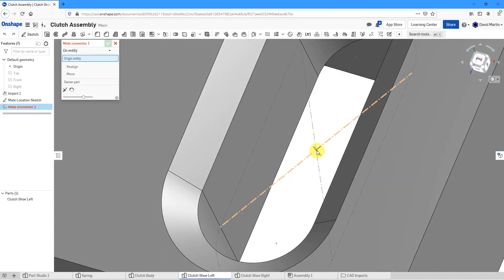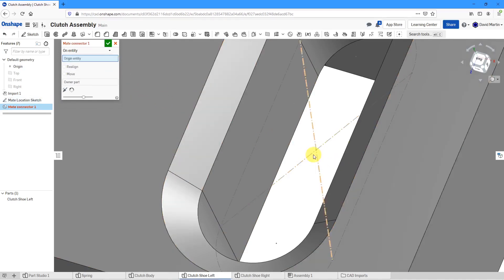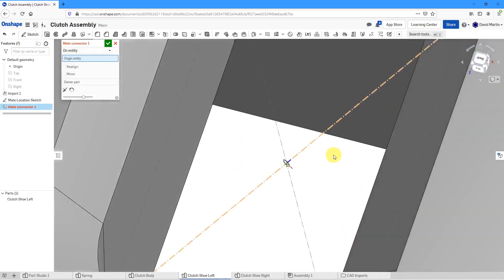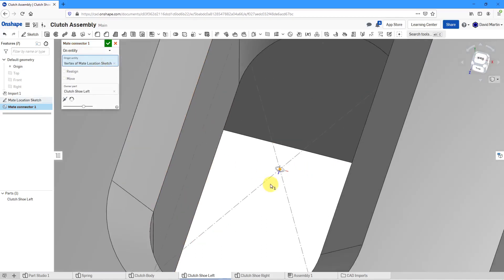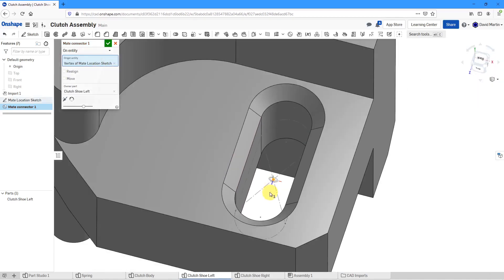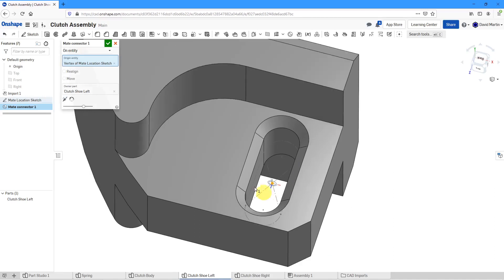Let me grab the edge there. Here I have the vertex of the sketch and just to make it more in line with how I defined the original mate connector.